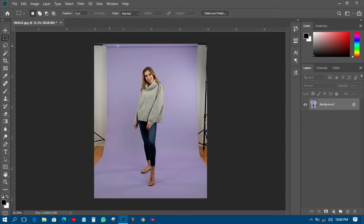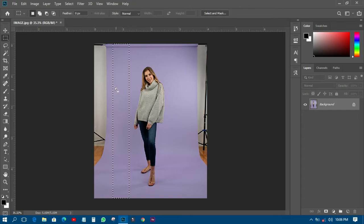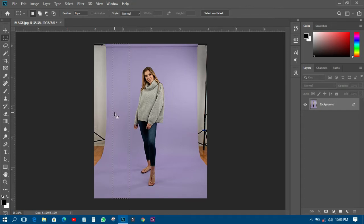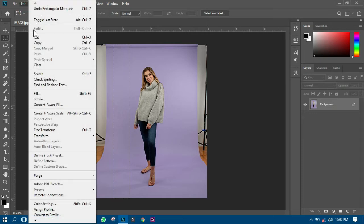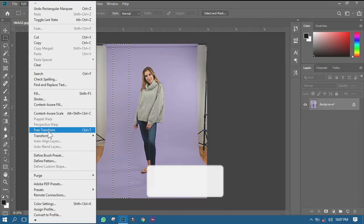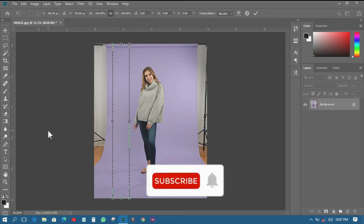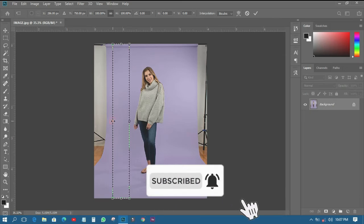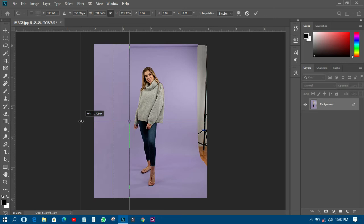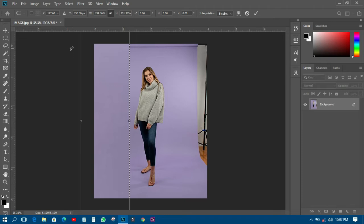Pick the Rectangular Marquee Tool and select part of the image — you want to cover the unwanted area with the same background. Select from somewhere up to the top like this. It has now selected that area. The next thing is to go to Edit, then come to Free Transform and click on it. Then just drag it — but you'll see something doesn't look right when you drag without holding Shift.